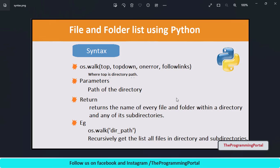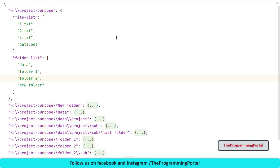It returns a generator that creates a tuple of current path, all directories in the current path, and all files from the current path. Let us understand with the code. We will use similar code structure from the previous tutorial. If you have not seen that video, I recommend to watch. Link is available at the top right corner.